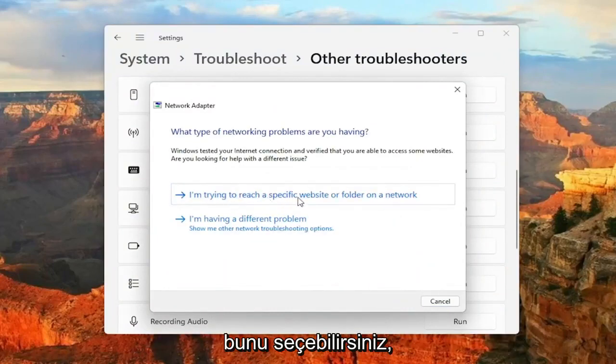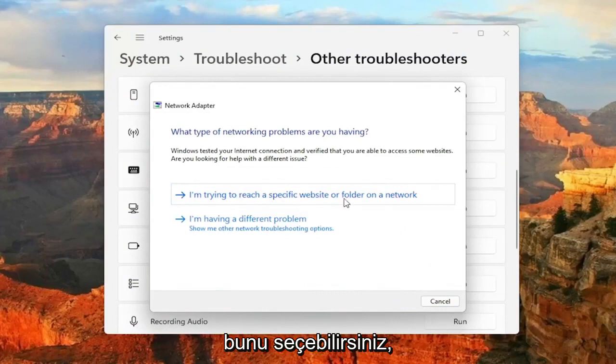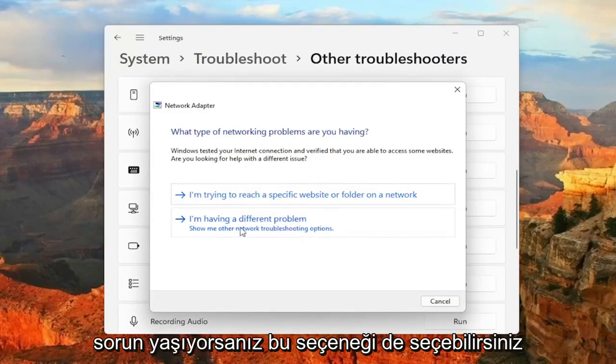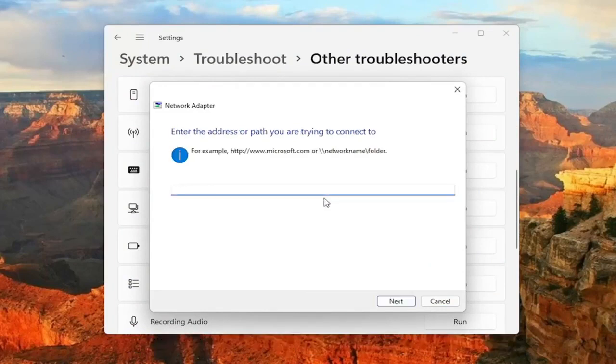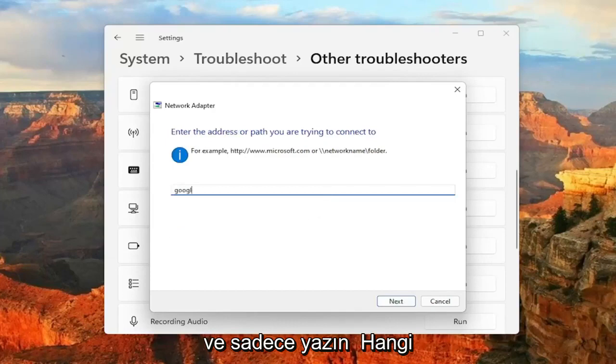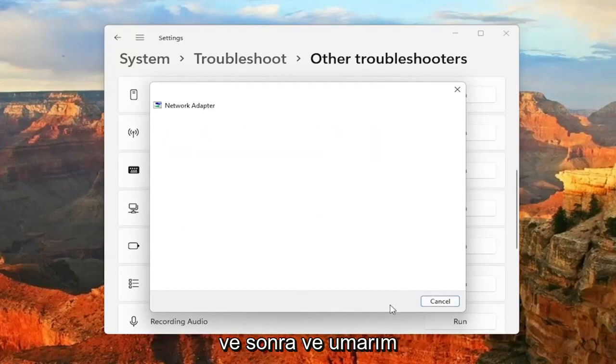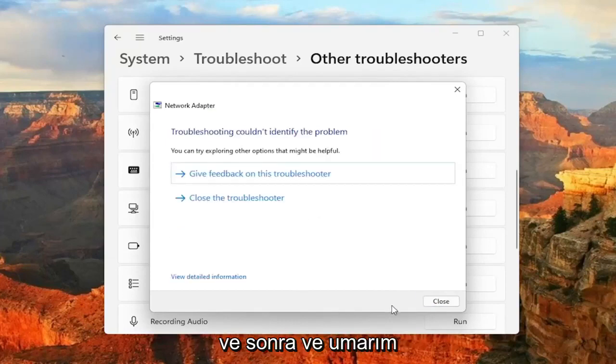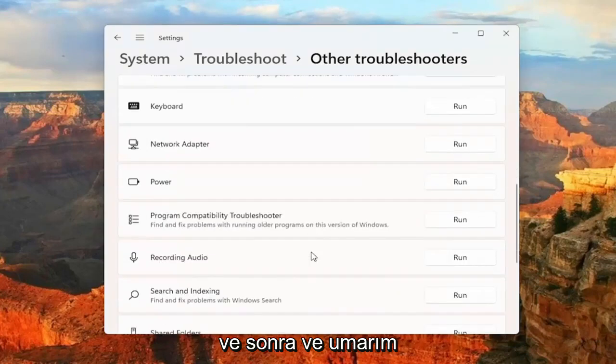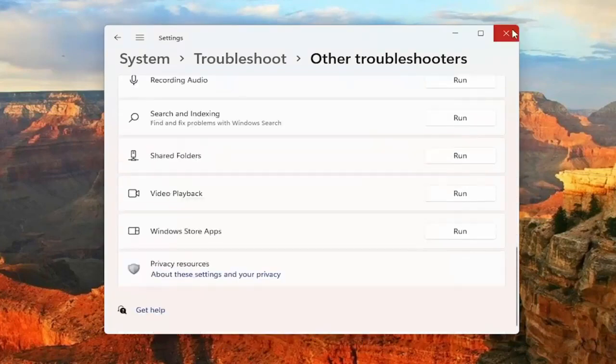And then if you're trying to reach a specific website, you can select that. Otherwise, if you're having a different problem, you can select that option as well. And just type in whatever corresponding option you select and then Next. And hopefully again, that would have been able to resolve the problem.